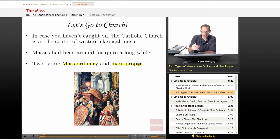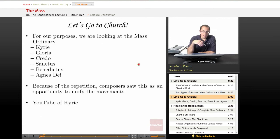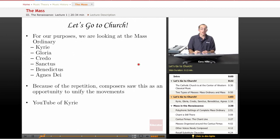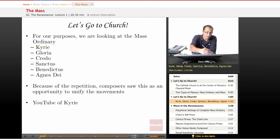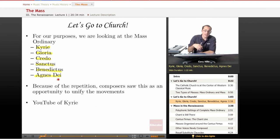As you can see here in this picture, we have some people celebrating Mass. For our purposes, we are talking about the Mass Ordinary — the ones that were repeated every week. And for that we have the Kyrie, the Gloria, the Credo, the Sanctus, the Benedictus, and the Agnus Dei.